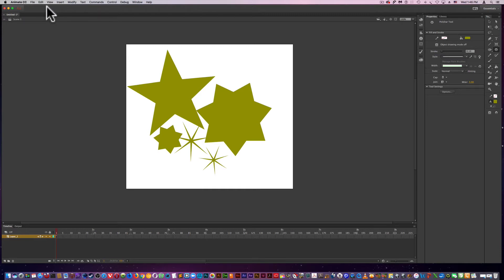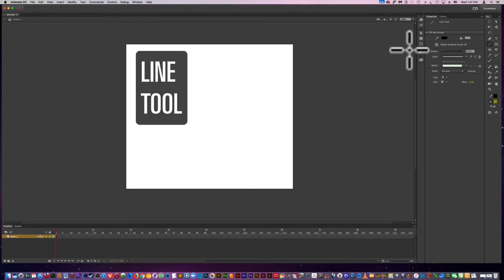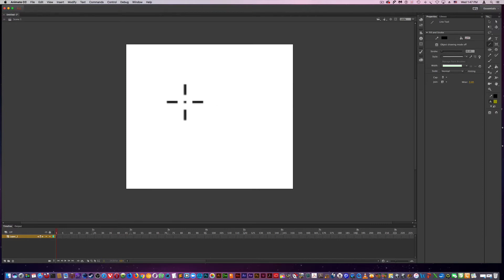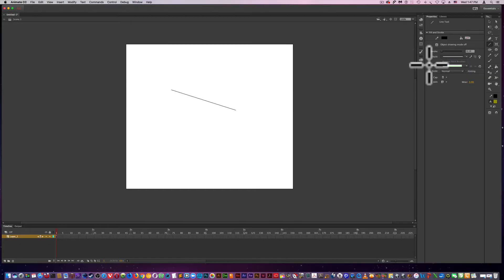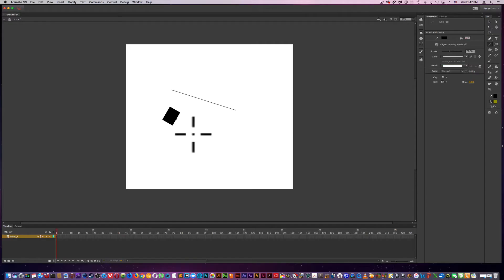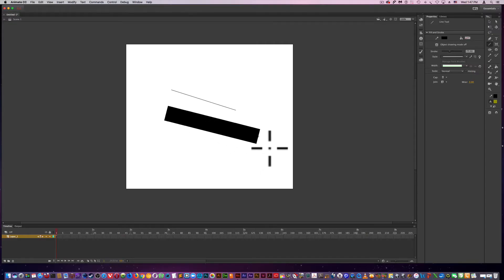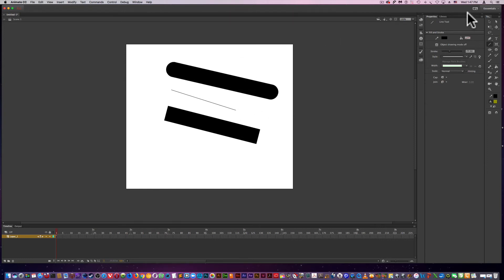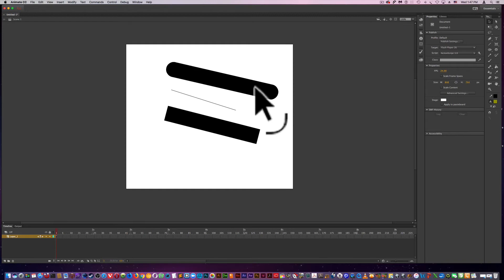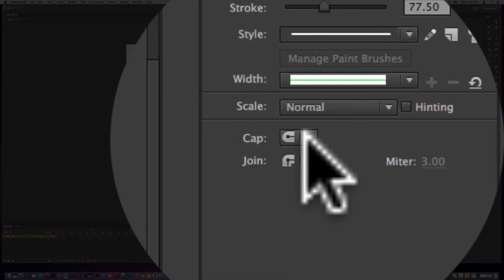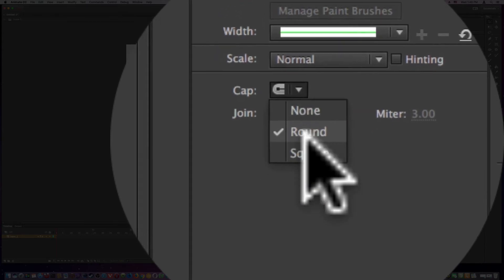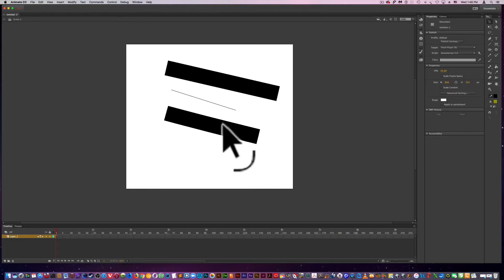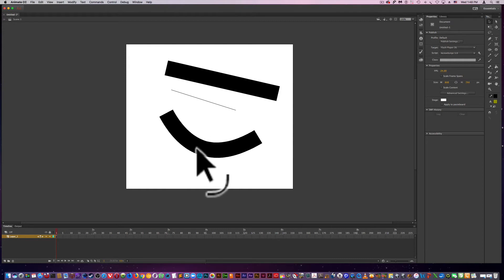Next is the line tool. And this is fairly self-explanatory after looking at the rectangle, polygon, and oval shapes. You can adjust the stroke size. You have the filters. Or you can, just like the other tools, you can do it in real time by selecting the object, double clicking. And you're able to manipulate these lines.